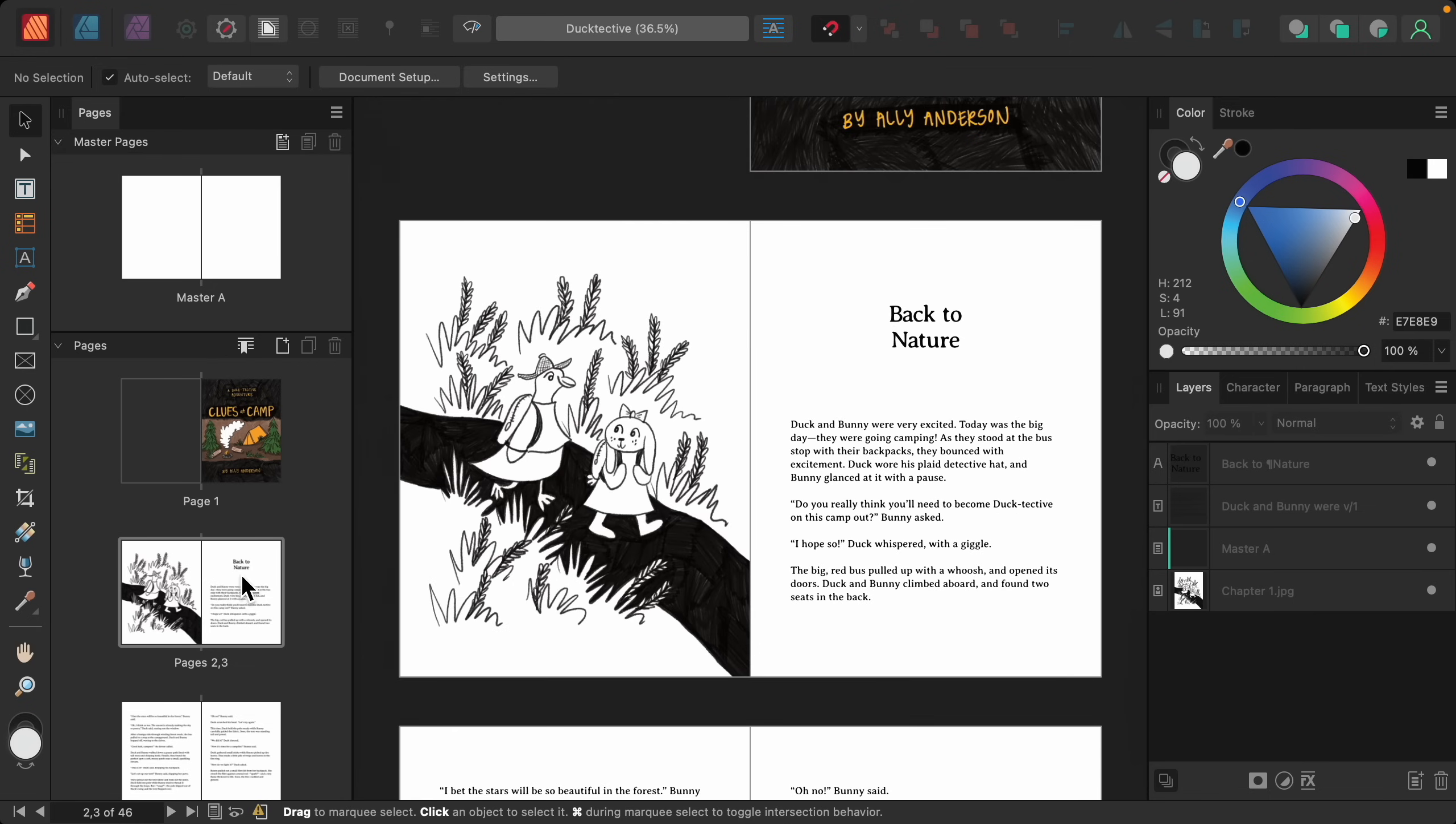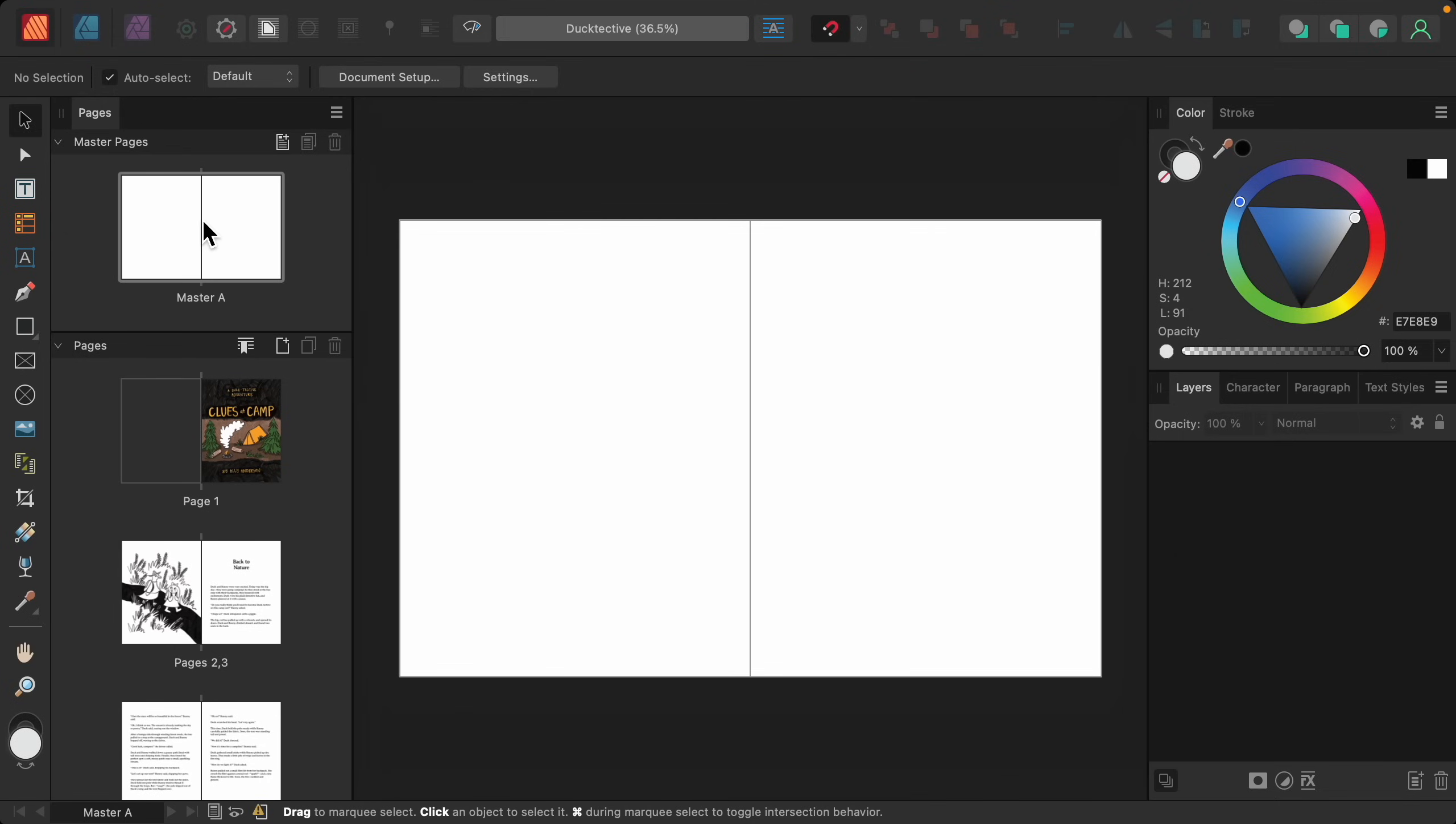So Master Pages allow you to add elements to your design that can be repeated through your whole document. To show you how this works, first, I'm going to double-click on our master pages to bring them up.